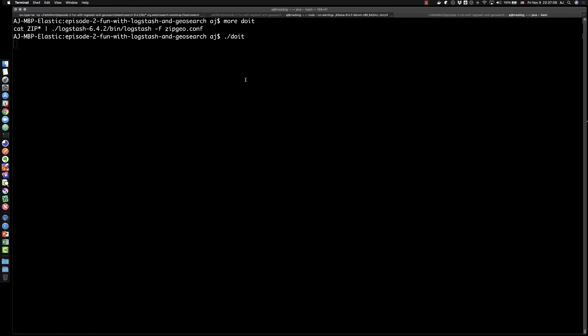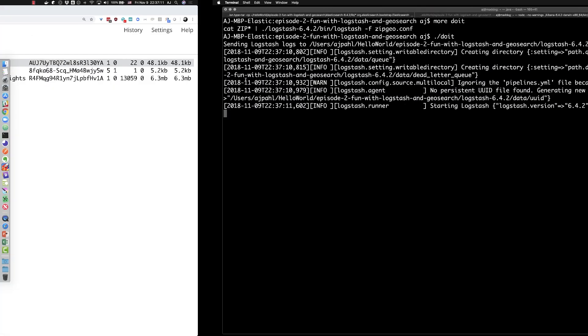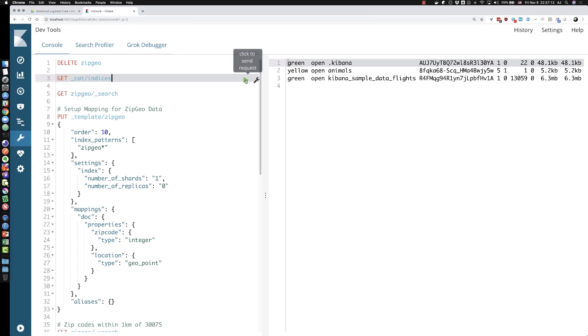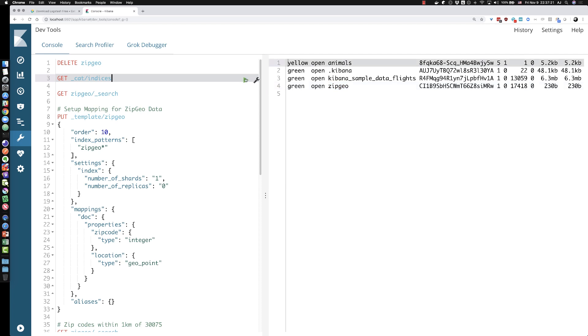Let's go back and take a look real quick. Yep, there it's starting to go. So if we go ahead and hit this again, maybe a couple more times, there you see it. Our zipgeo index is shown up in Elasticsearch. And now we can start using some of that data.